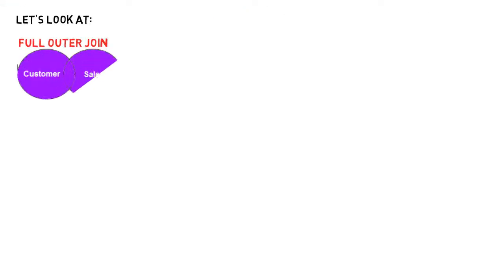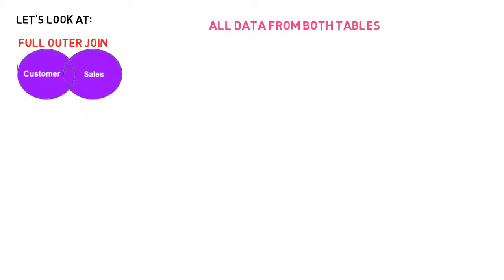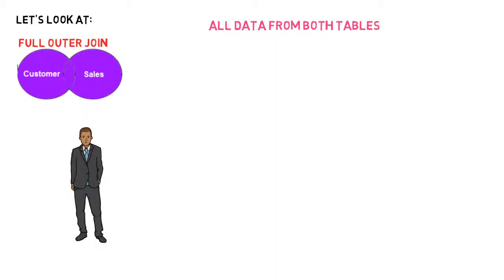Lastly, let's have a look at full outer joins. An easy way to look at how a full outer join works, you can think of it as an inner join plus a left join plus a right join. So it will show all the matching records in both tables and all the non-matching records in both tables.